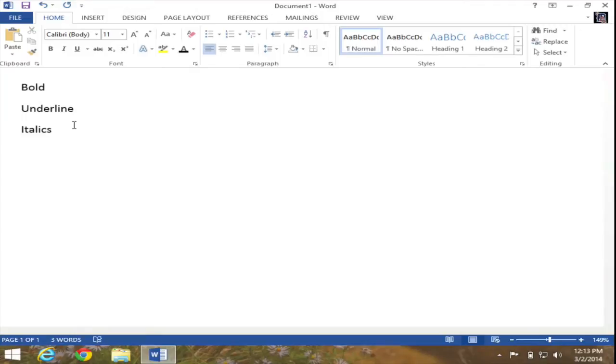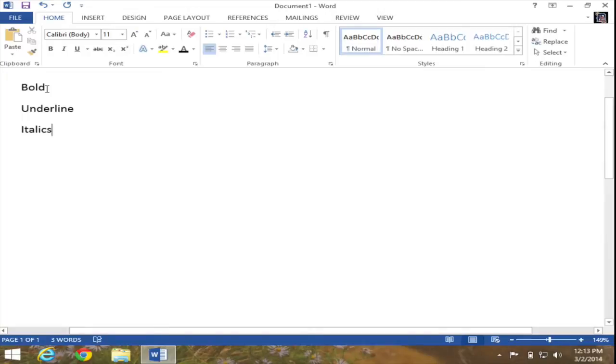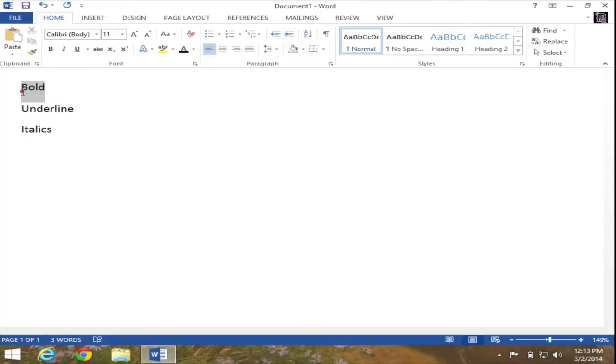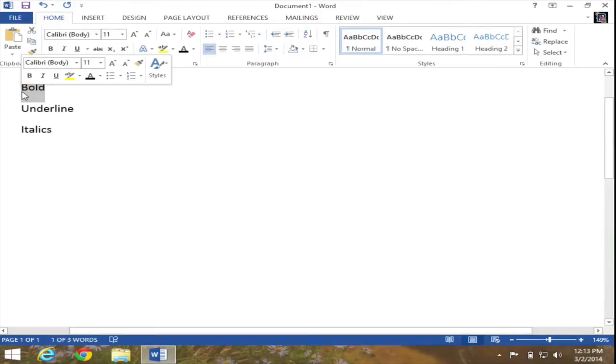I'm going to begin by bolding the word bold. So at this point, I'm going to go ahead and select that word by simply highlighting it with my mouse. And when I finish highlighting the word, you will see my mini toolbar opens up.